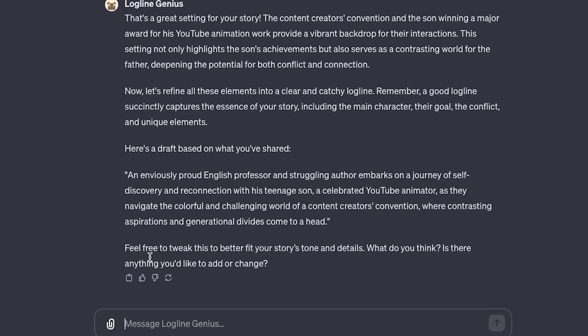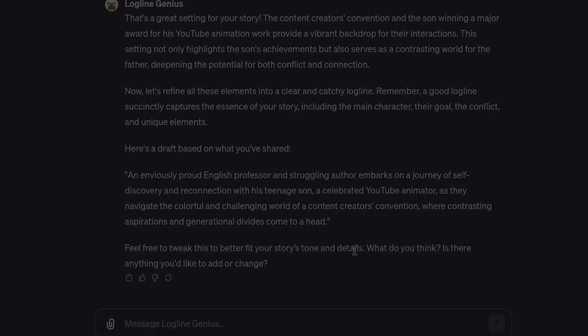That's not bad. I'm going to stop here because I think it can be refined more. But again, this isn't the Save the Cat logline. But I do like that. I love the questions that Logline Genius was asking me. So that's that. Thank you.